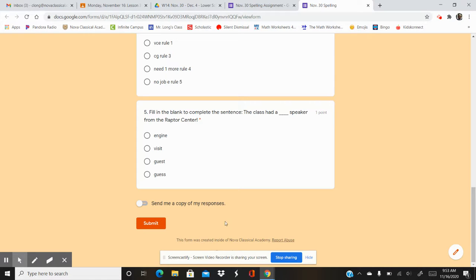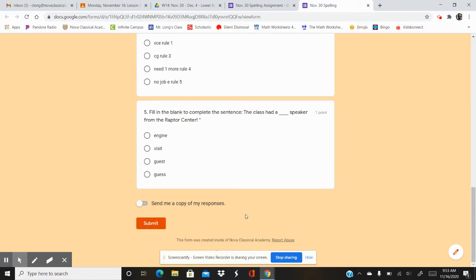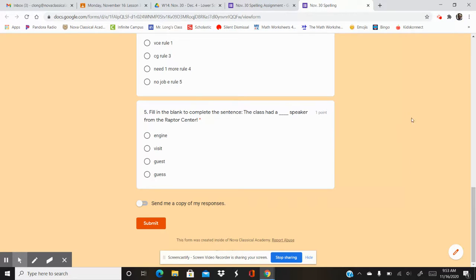Then remember, scholars, click this submit button at the bottom after number five. That's what sends your answers to your teacher. Thank you for joining me on this last spelling lesson in November.